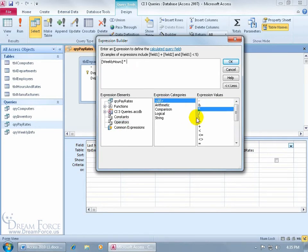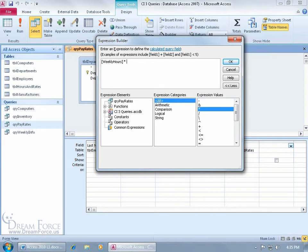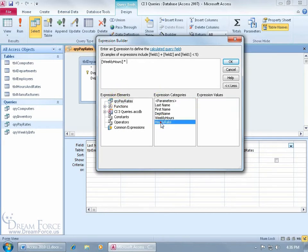Now you can type it in, you don't have to come down here and select the expression value and double click to add it. I can backspace and then type it in, hit the space bar. Then come back to my pay rates query and then double click hourly rate, and then when I'm finished, that's it.